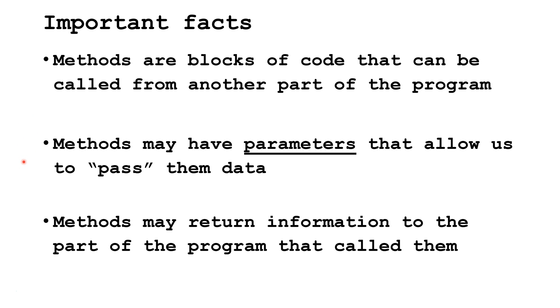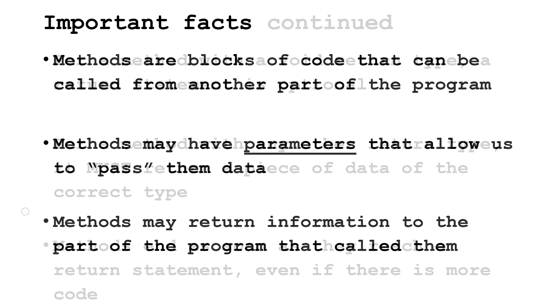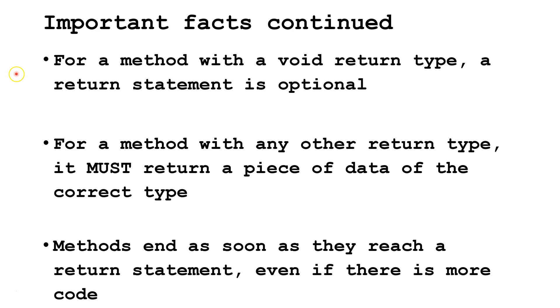Methods may have parameters which are a type of variable that allow us to pass data to them. Methods may return information to the part of the program that called them. For a method with a void return type, a return statement is optional.